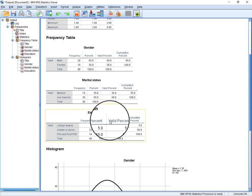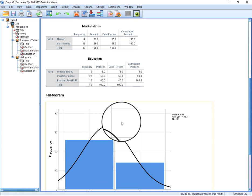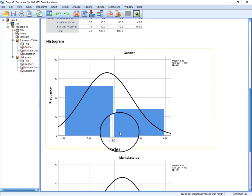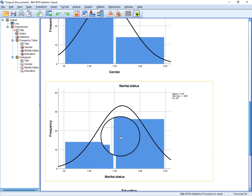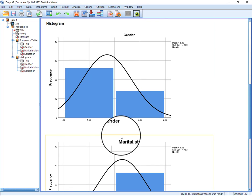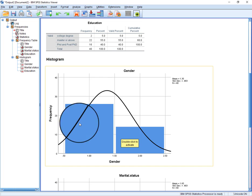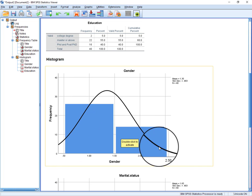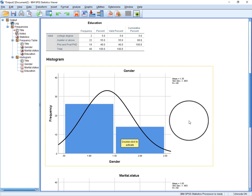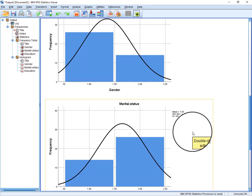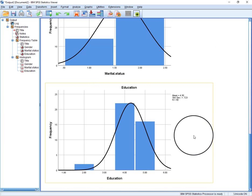Finally, we have histograms related to all these three demographic variables, and this is the normal curve. This is how you can use in your thesis or maybe in your research paper as well.